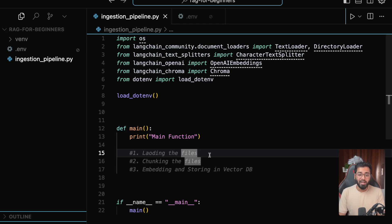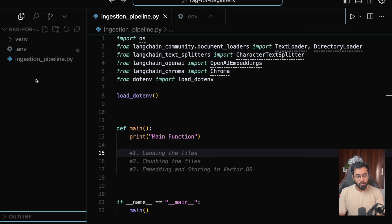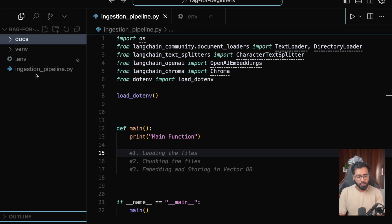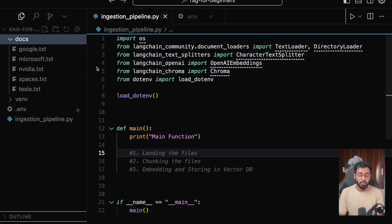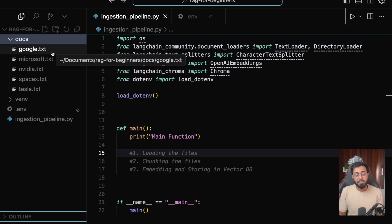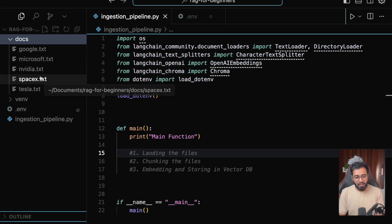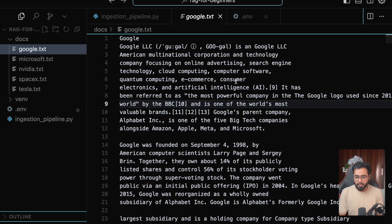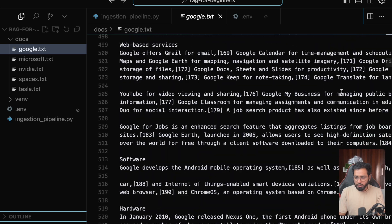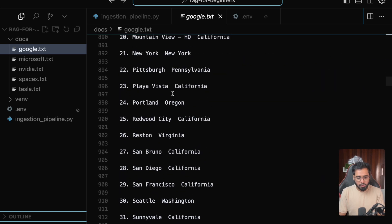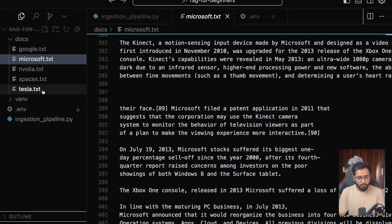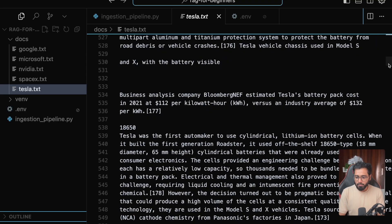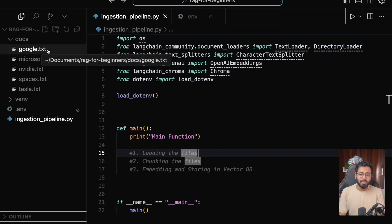As a first step, let's actually go ahead and prepare our source documents. I'm going to copy-paste a folder called 'docs' — this is going to be our source documents. What I've done is gone to Wikipedia and downloaded the entire contents of five different company pages: Google, Microsoft, Nvidia, SpaceX, and Tesla. If you go inside, it basically resembles the same text as the Wikipedia page. These are huge text documents, and this is what we're going to be working with in this tutorial.